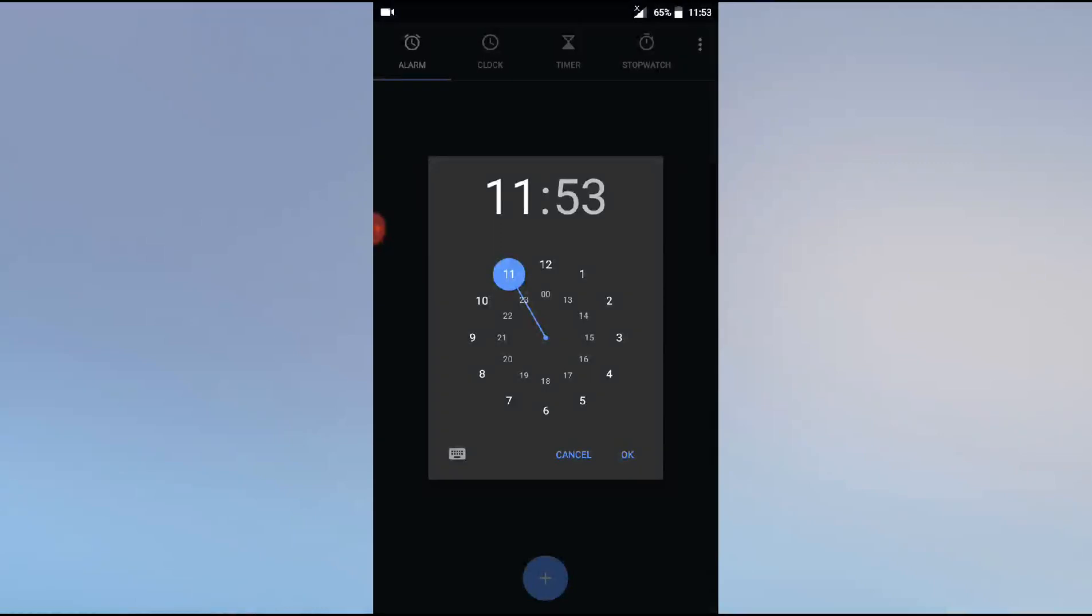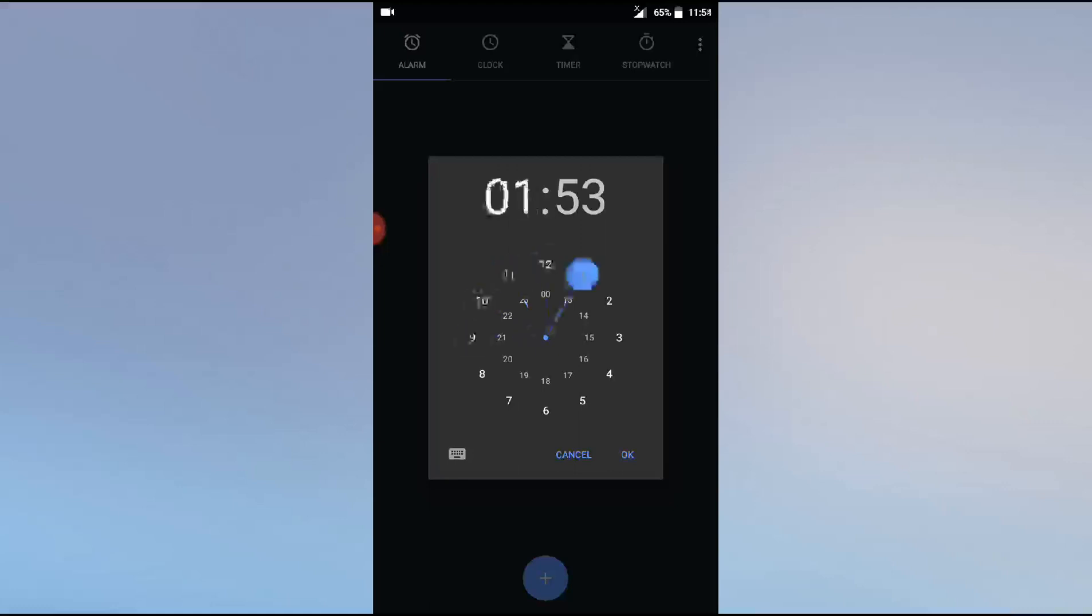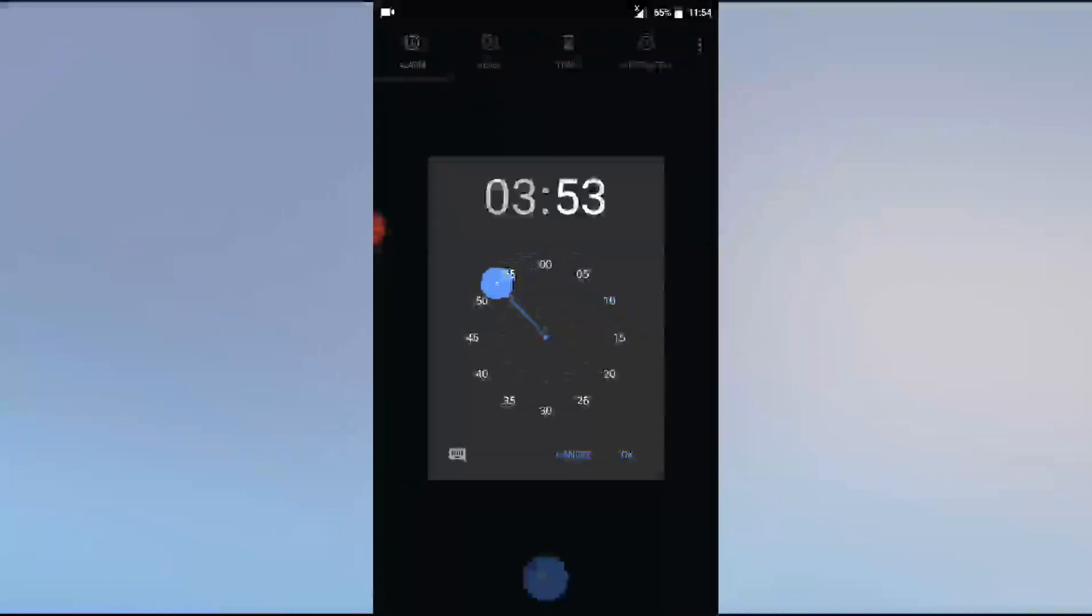Then this time set screen appears. For early morning wake up, you can set it. Let's say 3:30. First, set by press and hold and moving the hour point. It's 23 now. Now set the minute like this.